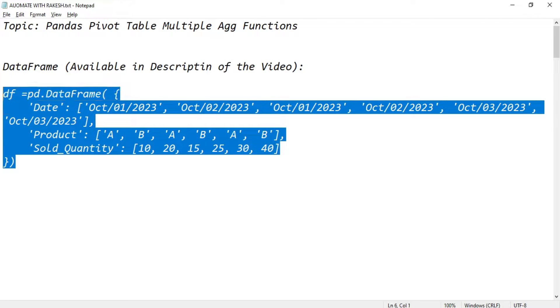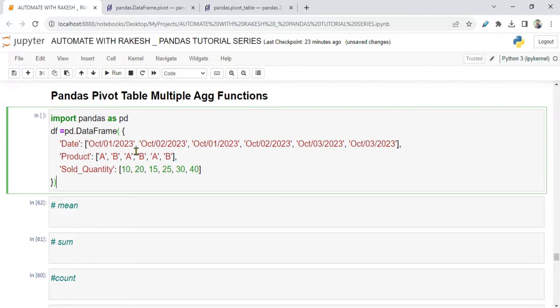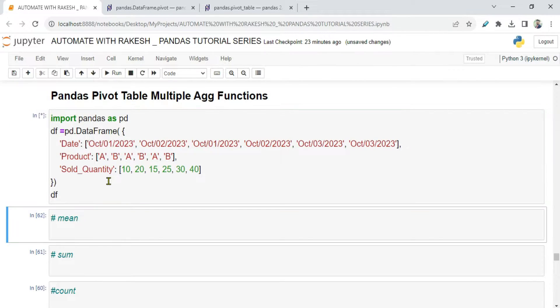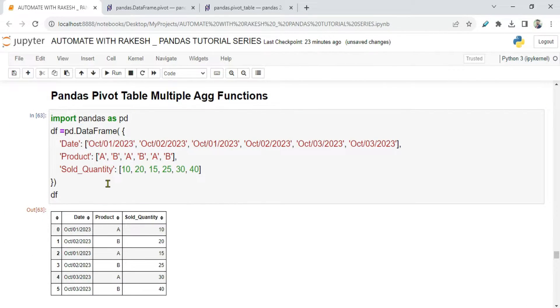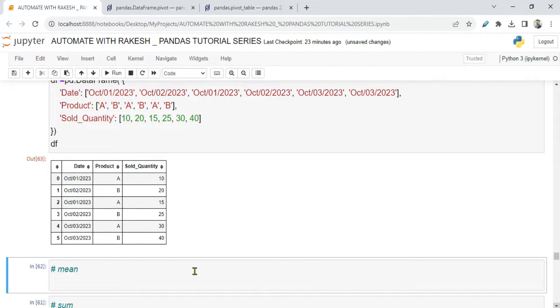So let me copy this data frame and paste it, and let me run this just to see how my data looks. Now you have to spend a few minutes to understand the data frame.